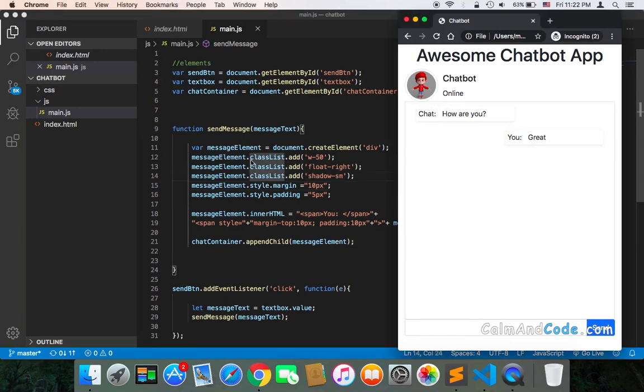Well, it's very simple. We can create a function like this but display it on the left side because it is going to be sent by the chatbot, not by the user.